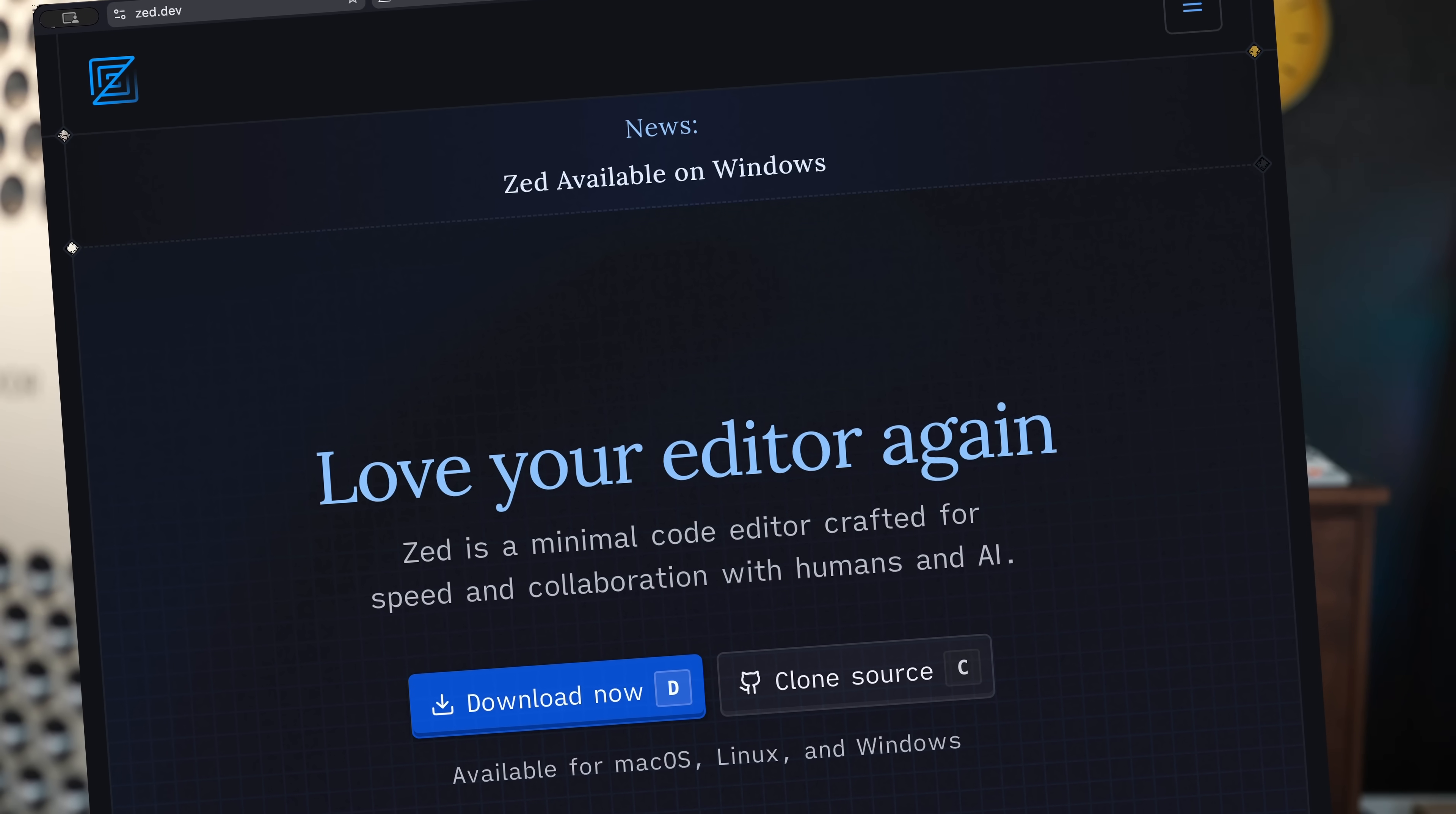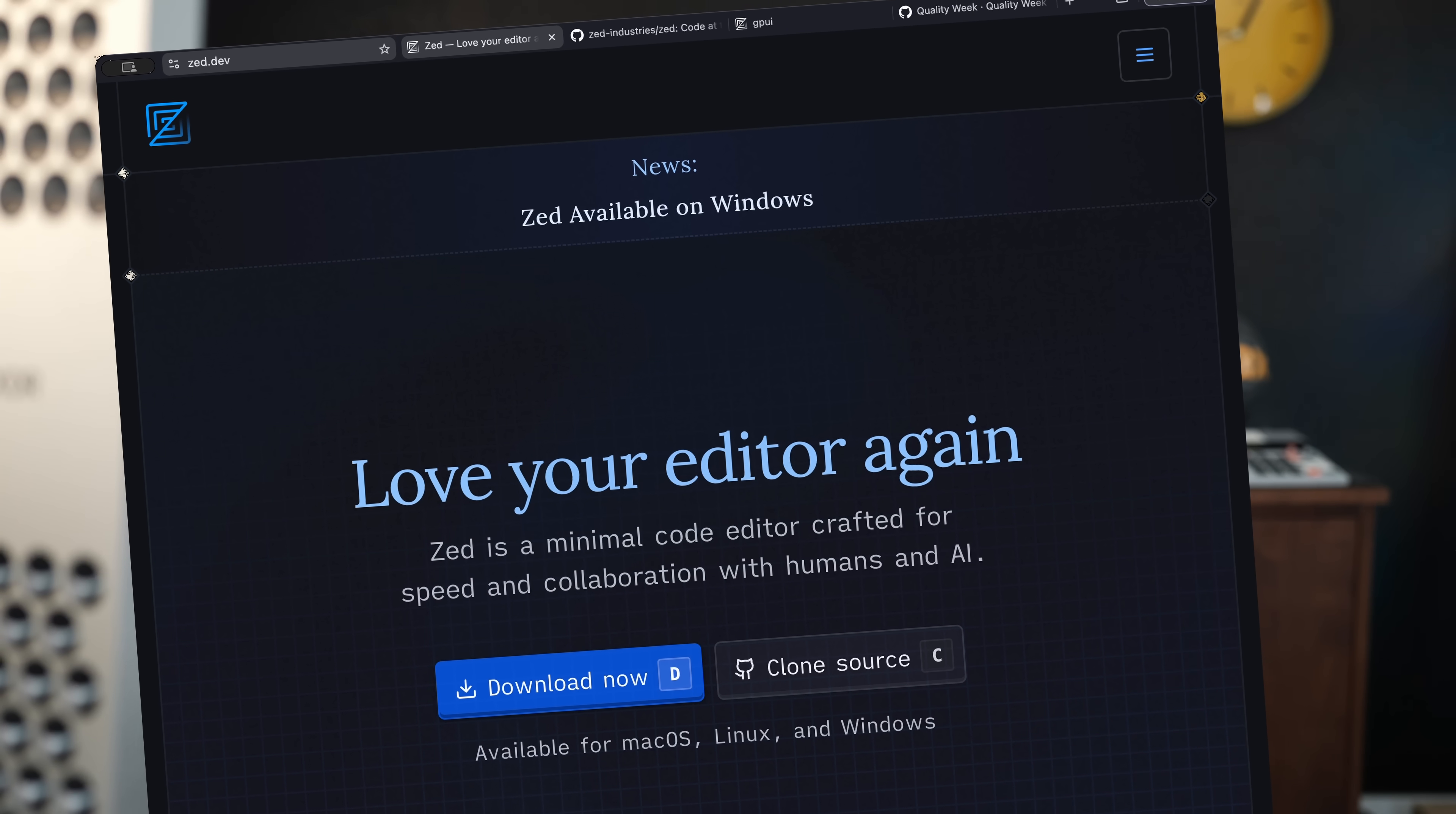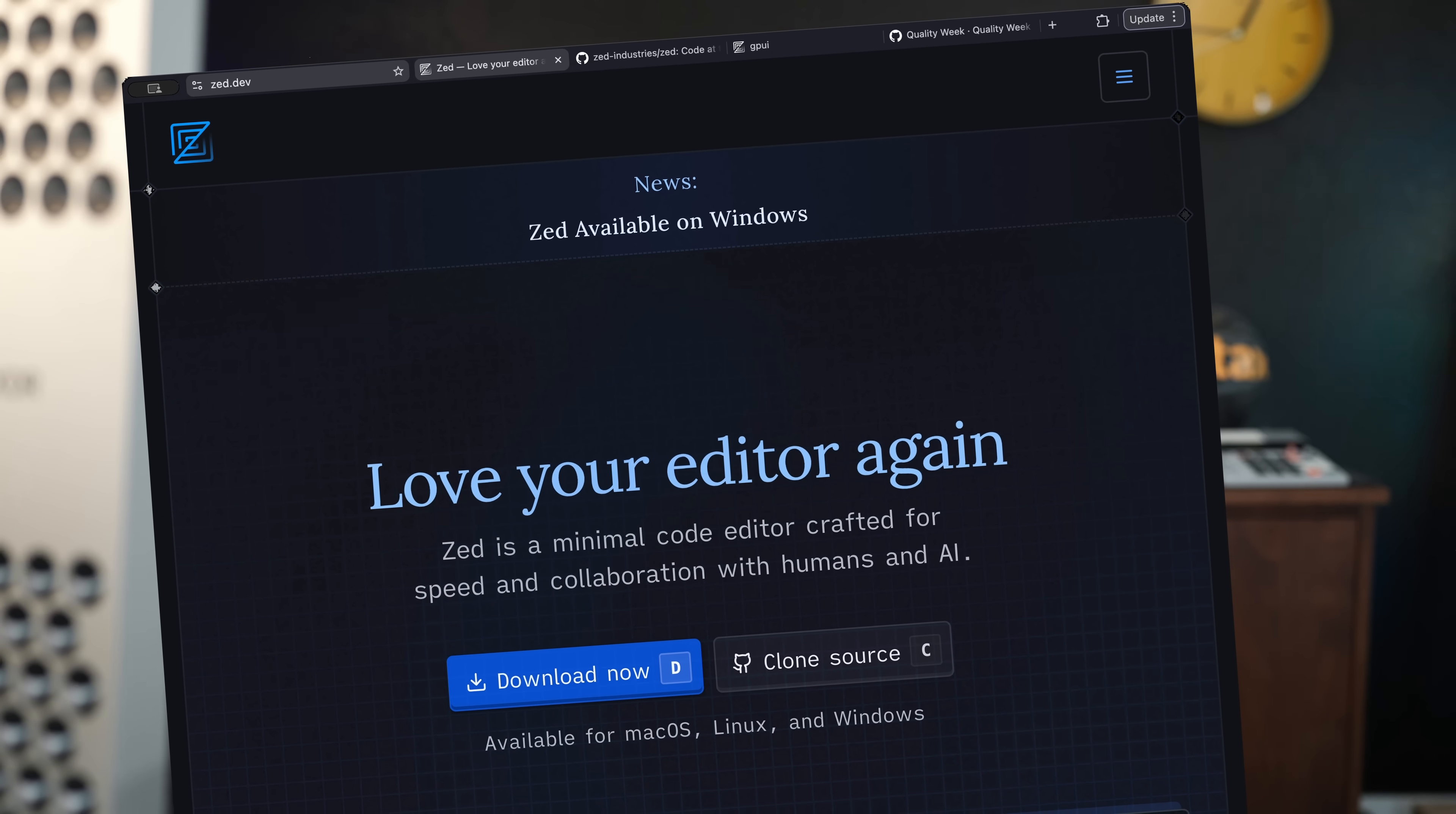Zed is the next generation text editor of your dreams. This thing absolutely flies.